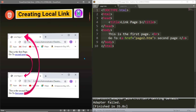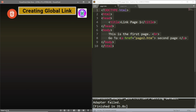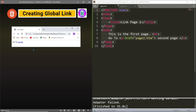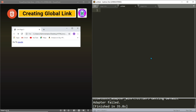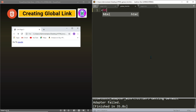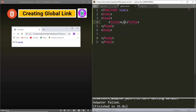Let us now move to creating a global link. A global link, as already discussed, is a link from one webpage to another outside the website. We have a page called global link dot htm, with the title 'Link Page Three', and from this page we are going to link to the Google website. So let us create the page, save it as global link dot htm, and generate it with the title 'Link Page Three'.